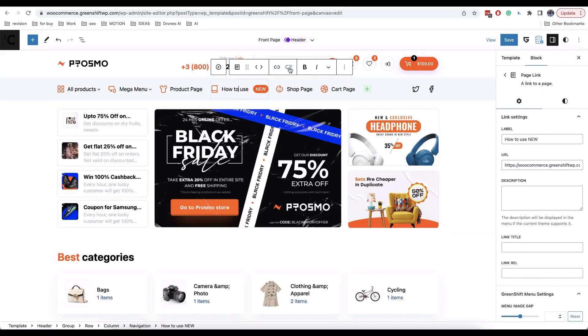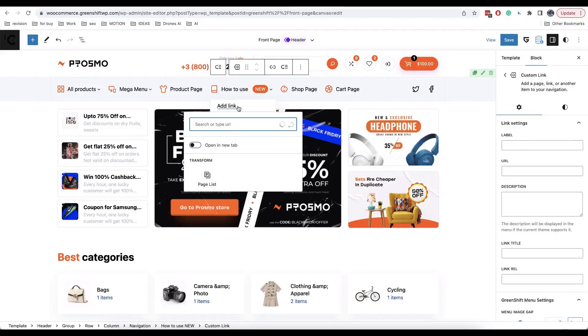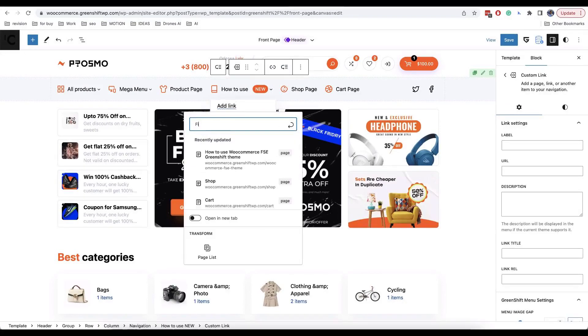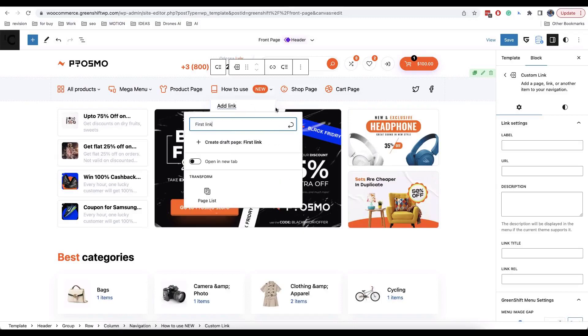Now, let's add submenus. For this, click on submenu icon in toolbar. Now, your regular link becomes submenu container and you can add other items in it.